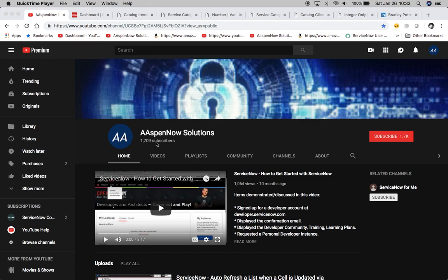I'd like to start off by thanking all 1,709 subscribers in over 70 countries globally. If you're new to the channel and you believe in transferring knowledge to those who need it most, please click subscribe. I promise not to share any of your data with anyone outside of AspenNow without your consent.